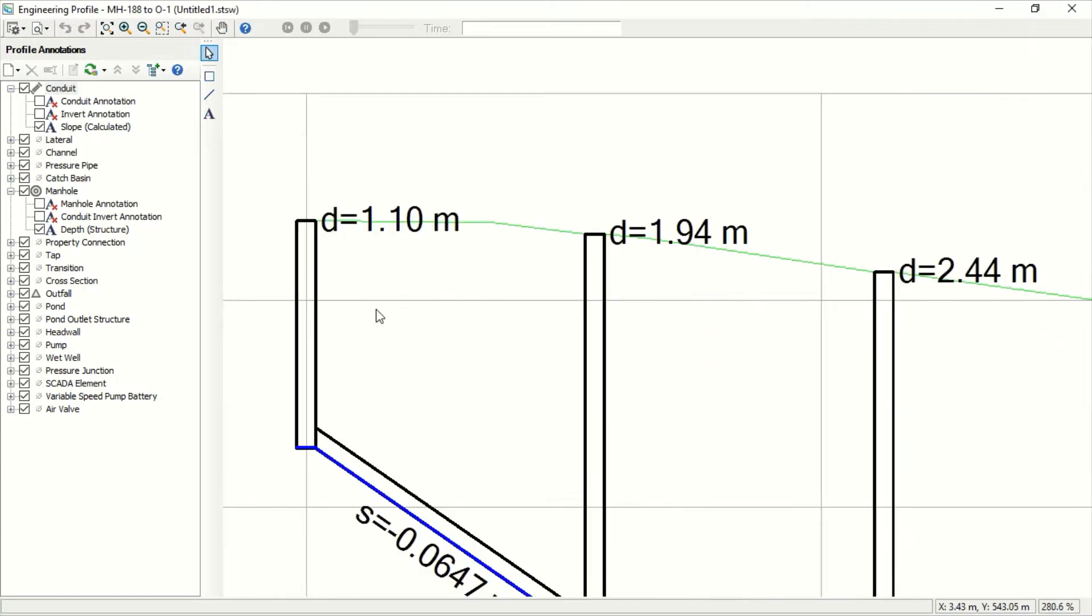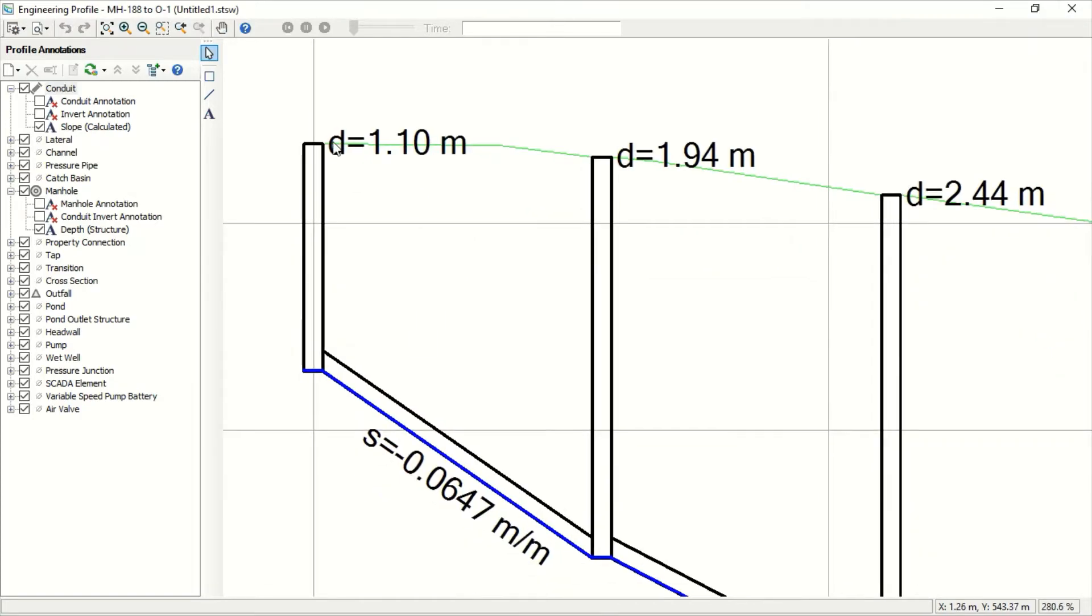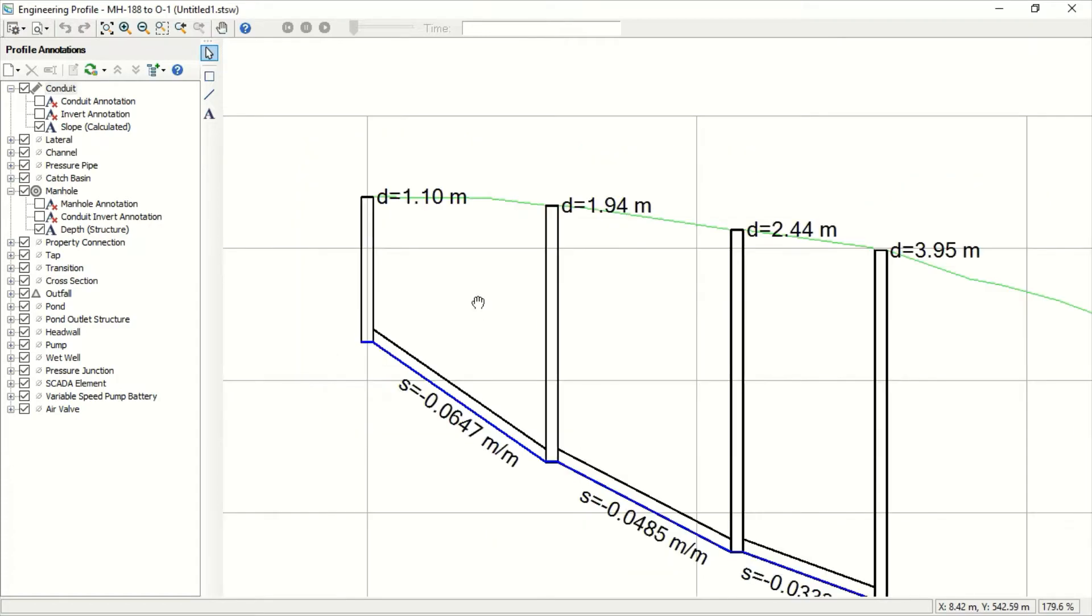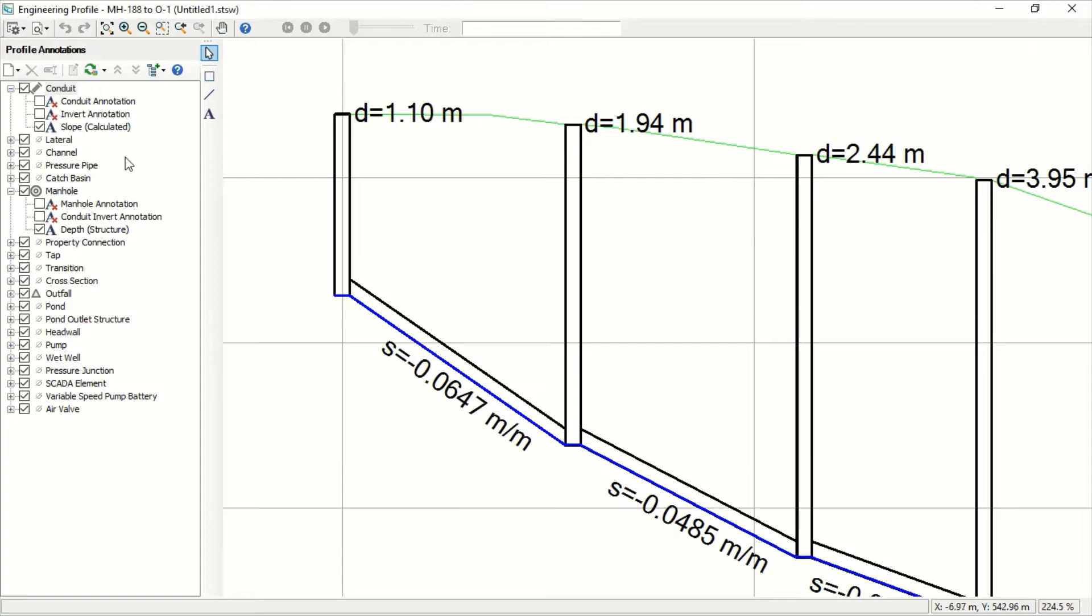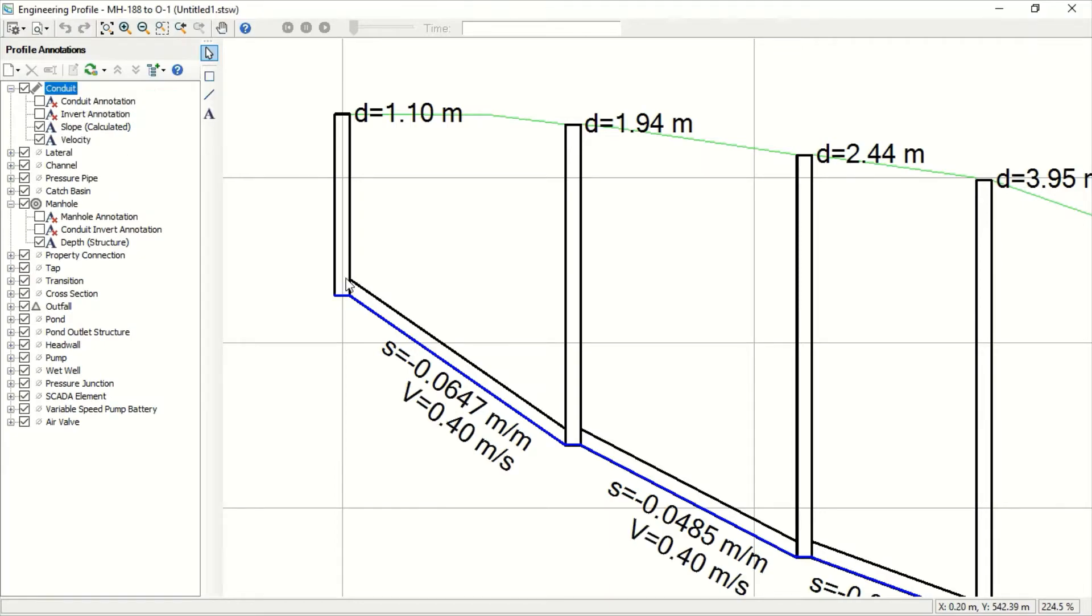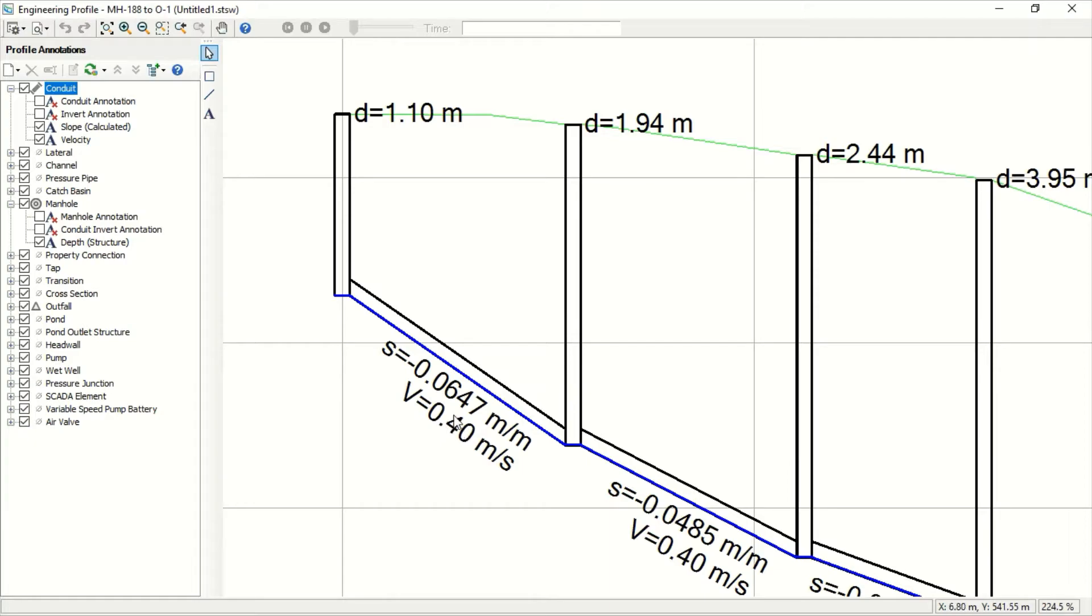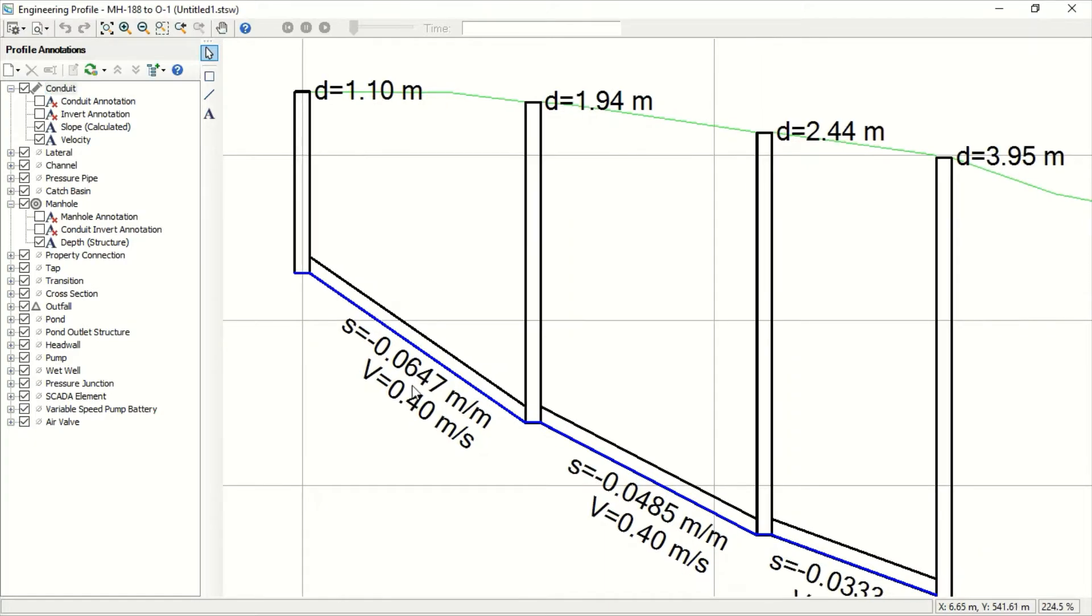Here the software considers the ground level and ground slope. As you see, it's like flat, so when it starts at the minimum slope, the problem is the velocity is less than the minimum velocity. It starts to increase the slope to increase the velocity until it reaches 0.4. When it reaches 0.4, it fixes the slope and continues to the next manhole.